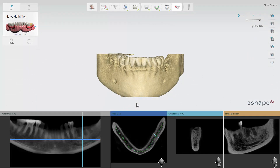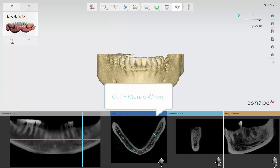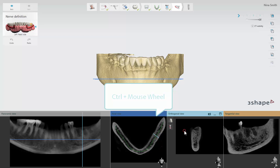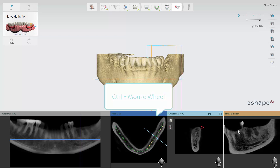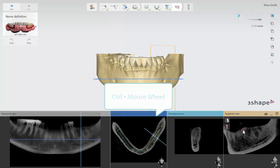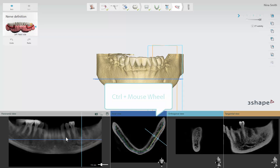For mandibular surgery we have to define the position of the nerve at the nerve definition step. Hold the control button down and use the scroll wheel of the mouse to move through the scans in axial, orthogonal, tangential and panoramic views to trace the nerve.